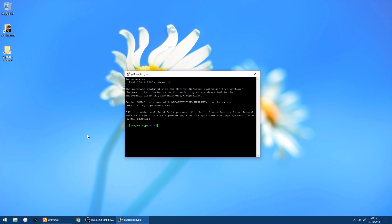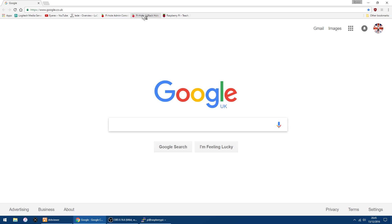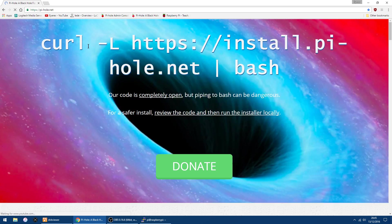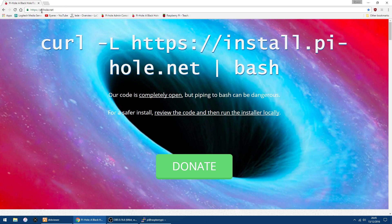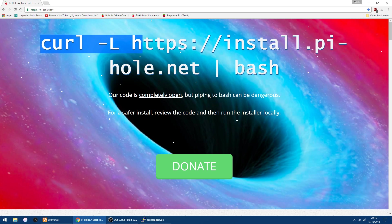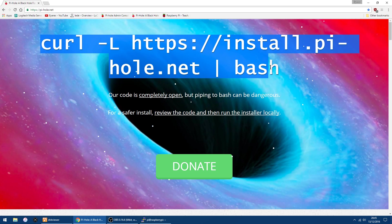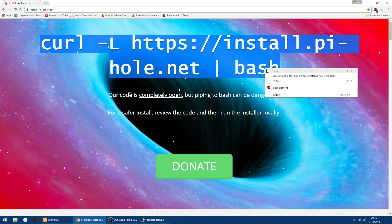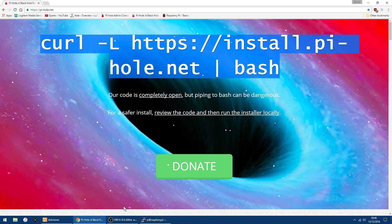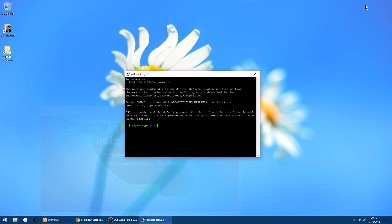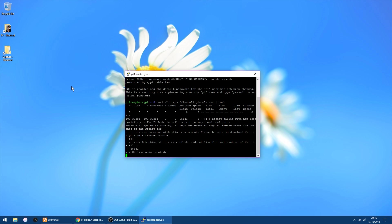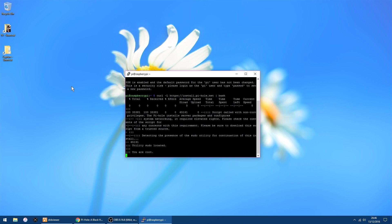Right, all we need to do now is go back to the Pi-hole website. The address is pi-hole.net. I'll put a link in the description. Up the top here, you've got a script. And all you have to do is copy that. Just copy that script. Just right-click, and that'll paste it in. And then just click Enter on your keyboard. And it will start installing.